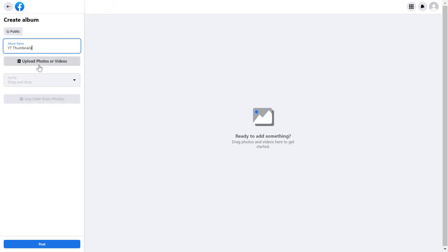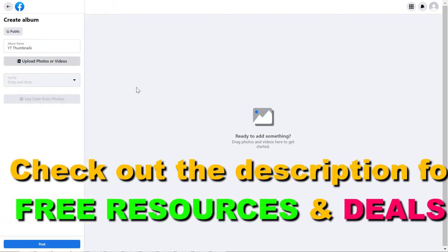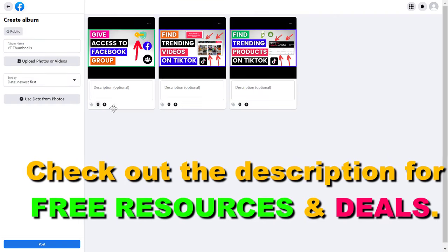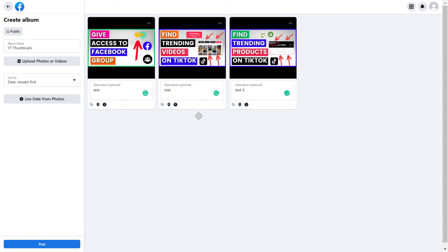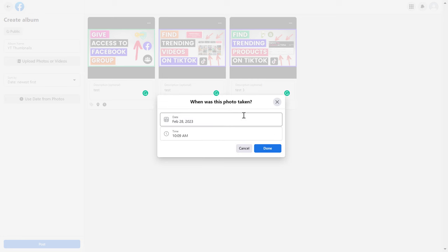Click on upload photos or videos. Now I have uploaded these photos to my Facebook photo album. I can also add an optional description here as you can see. You can also tag a location here or change the date and time when the photo was taken.